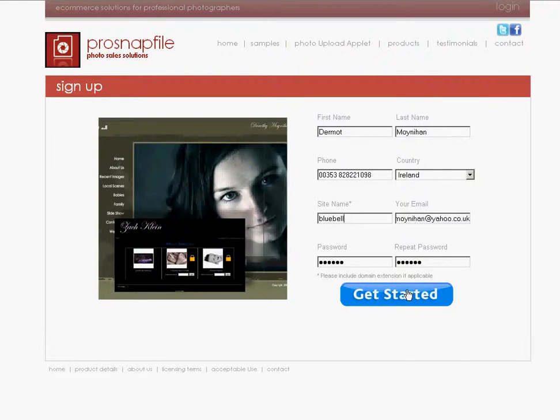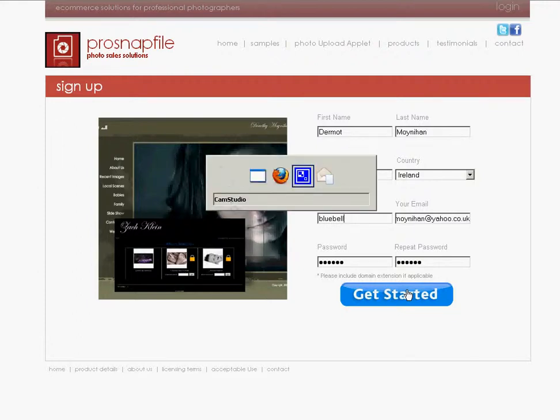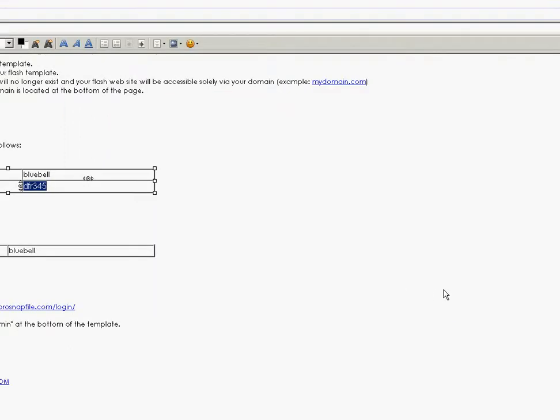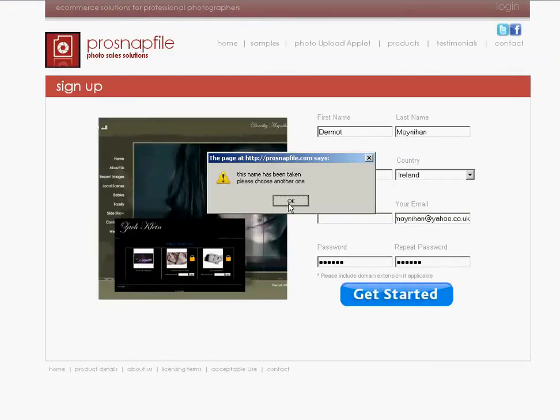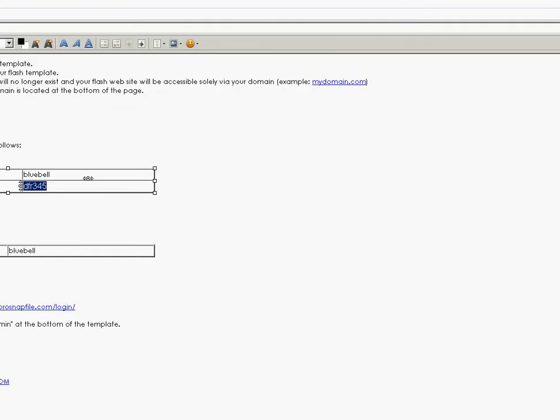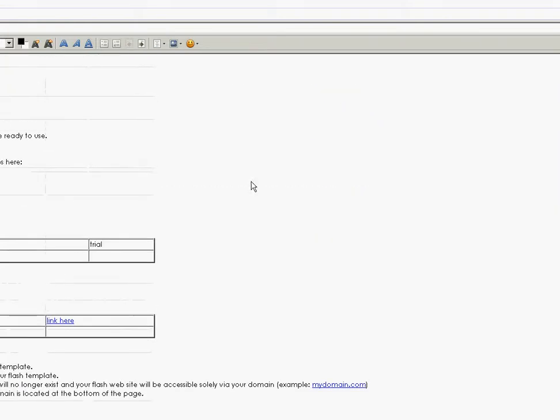A little later we receive our email and there we go. It has our username, our password and what website we're using. At the moment we haven't put in a domain name, we don't need to do that. But this is everything we need to know to get started. In this email you get some startup guides, setting up your sales gallery, setting up your flash website, etc. And we're going to use the setting up your sales gallery quick start guide.